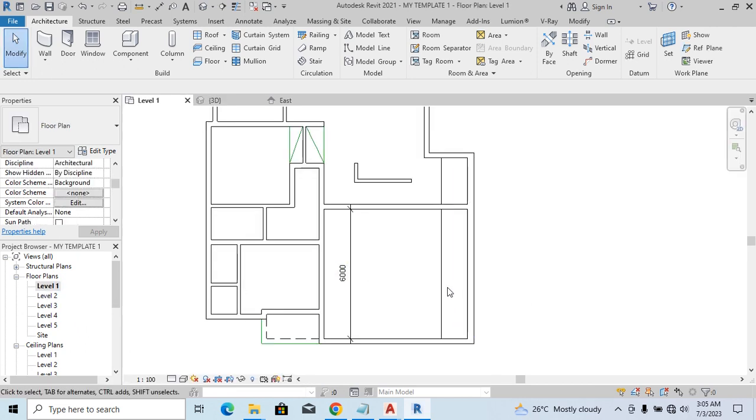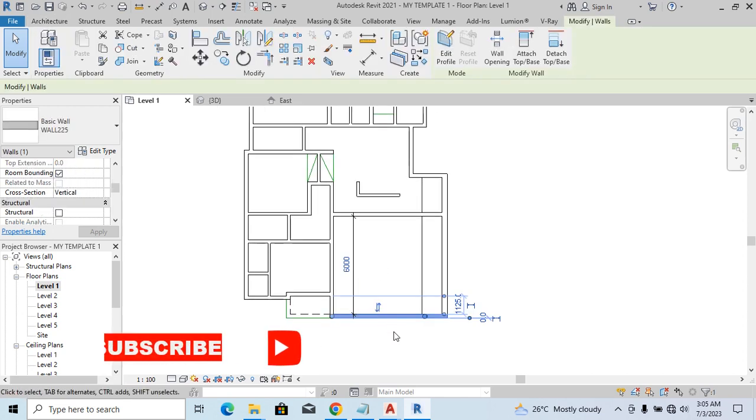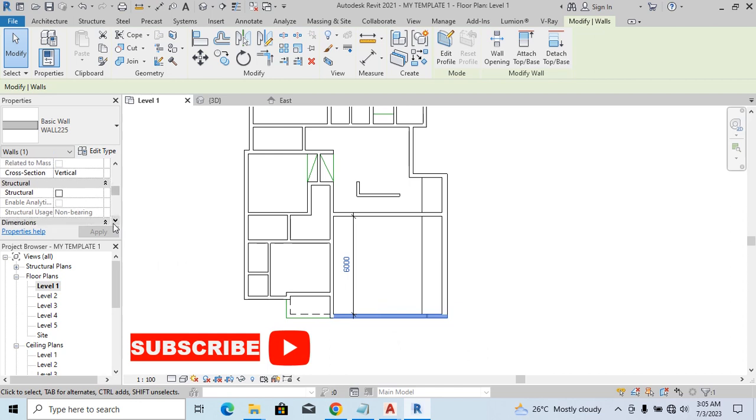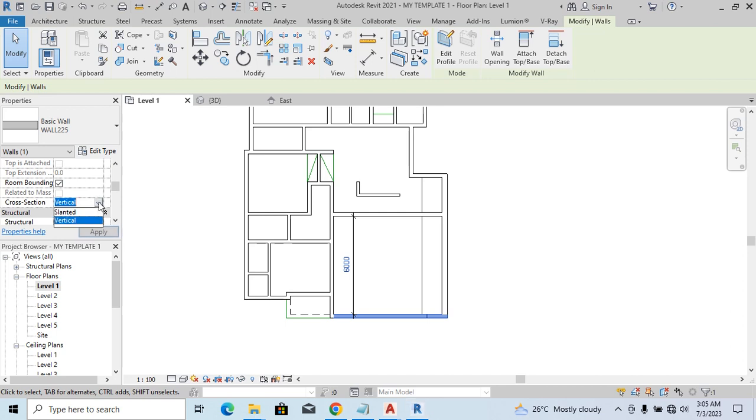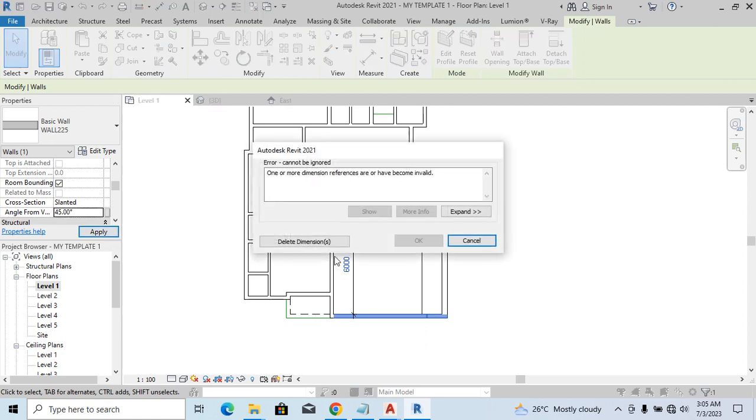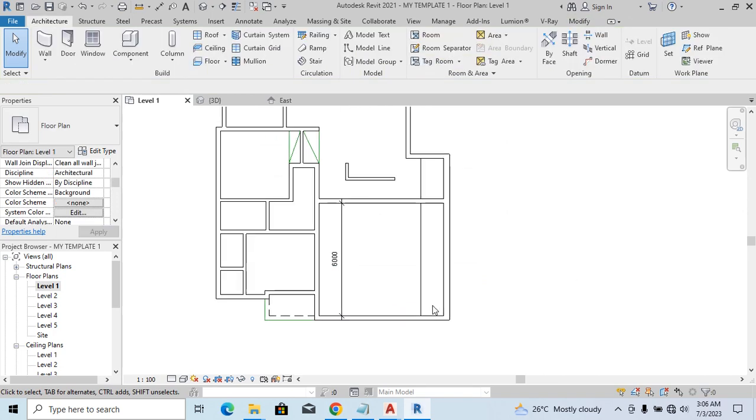If I also want to make this other one slanted, you'll notice that the dimension over there will also restrain it from happening. Now watch: slanted, and I say 45—whether 45 or negative 45—it's still not going to work. You see, 'Delete Dimension.' So unless you delete it, it's not going to work. But in this case, we're not going to delete it. So all right. And then let's go back to 3D.